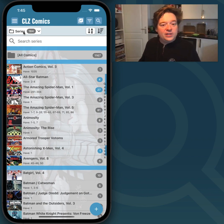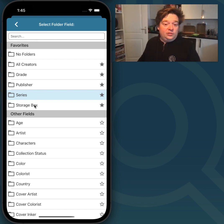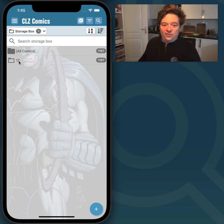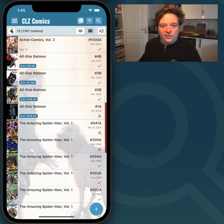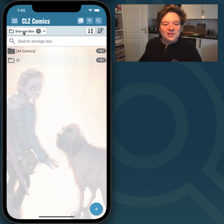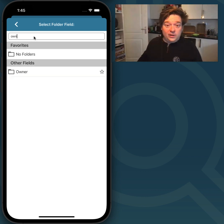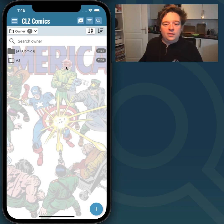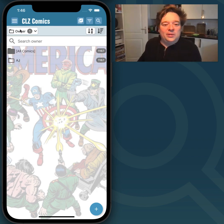Now if I change the folders to Storage Box, I will have one Storage Box called 12 which holds all my comics — which of course is not really possible, but I'm just showing you this for information purposes. And I'm going to show you Owner, which I also just changed for all those comics. You can see that all my comics are now in the AJ box. I understand this is a little bit strange.